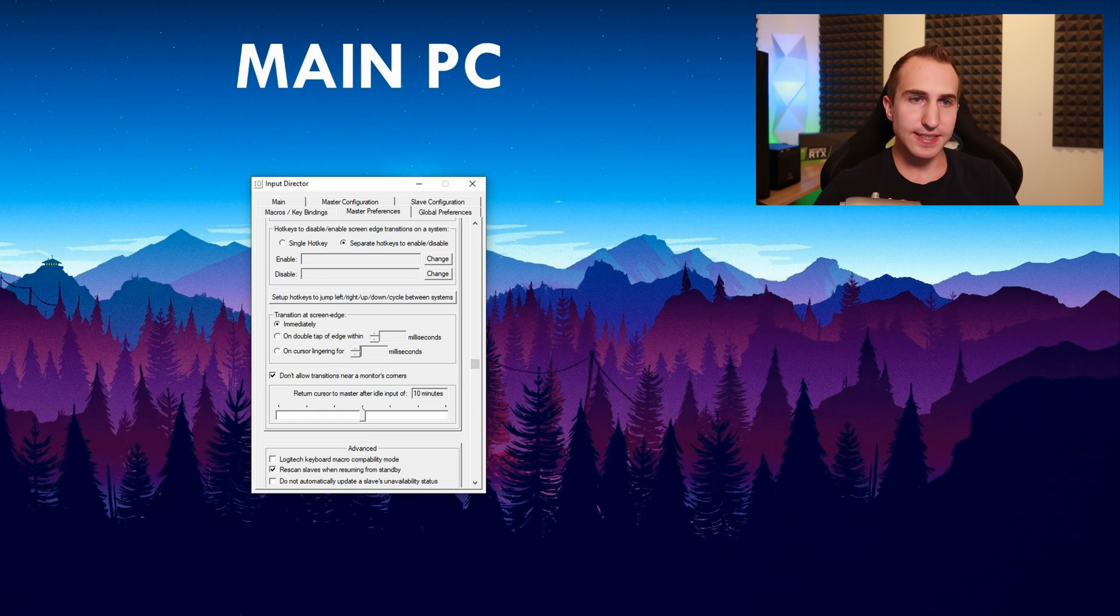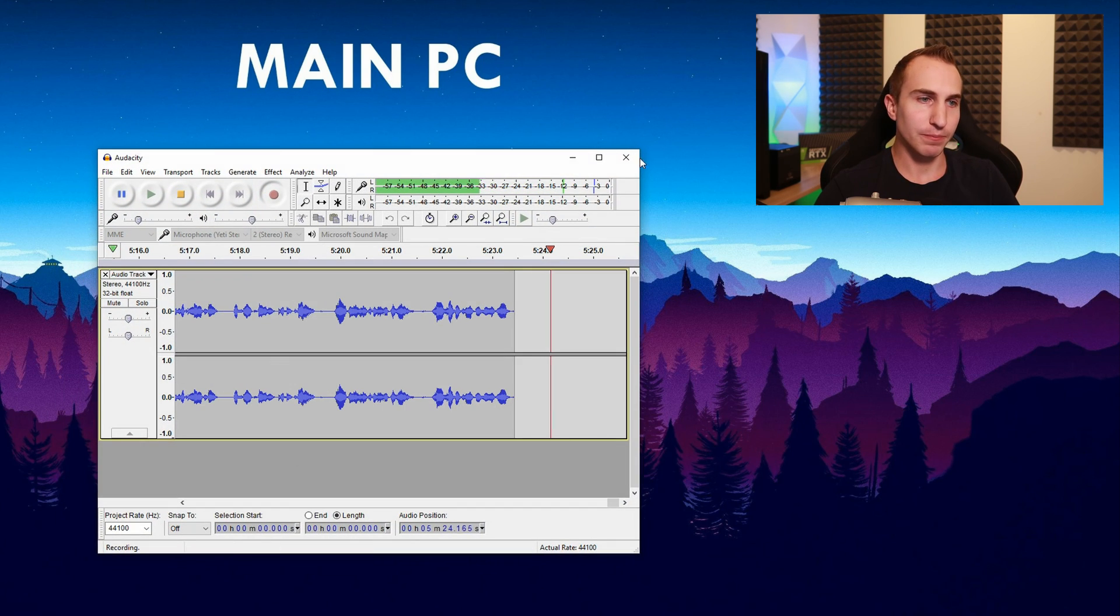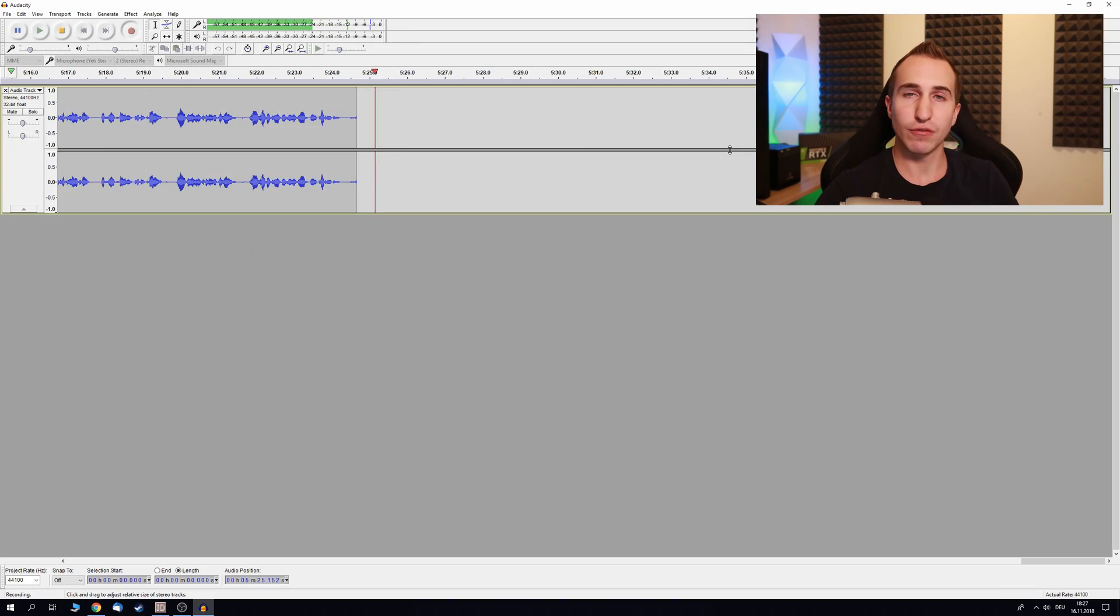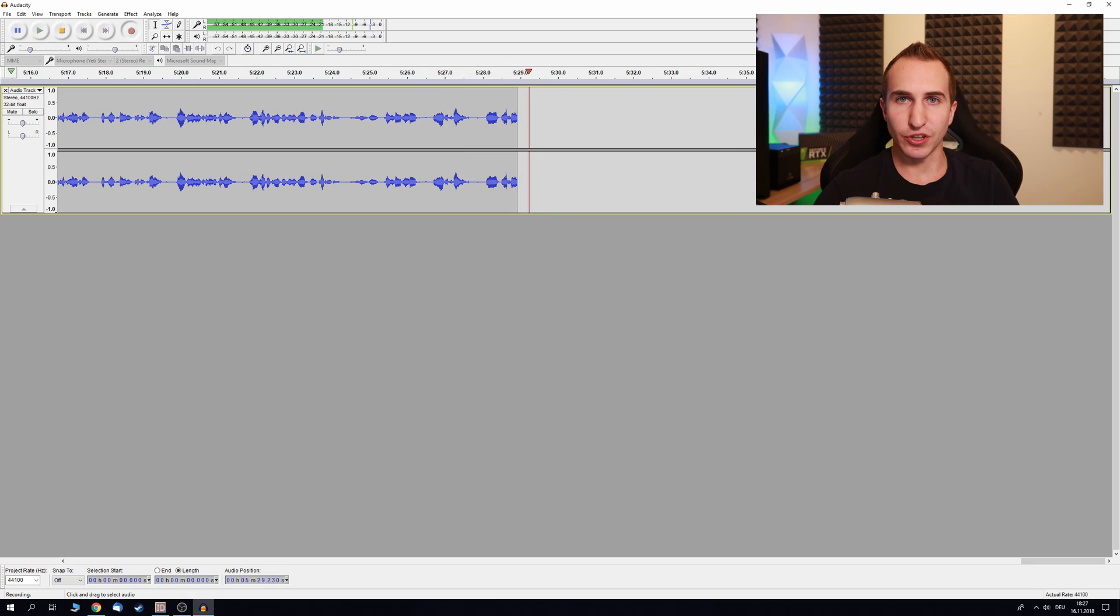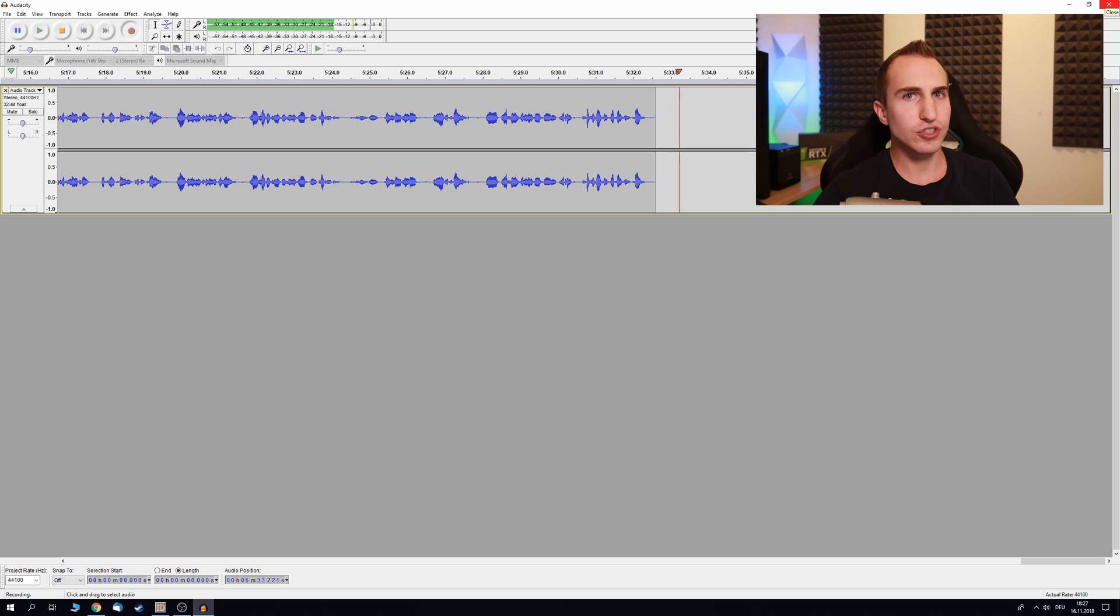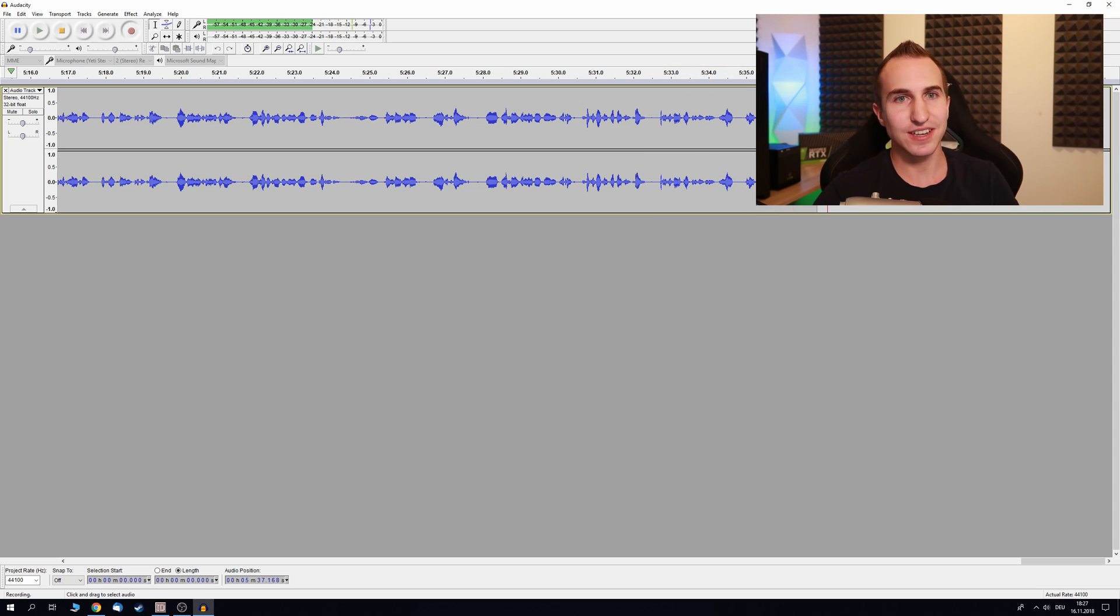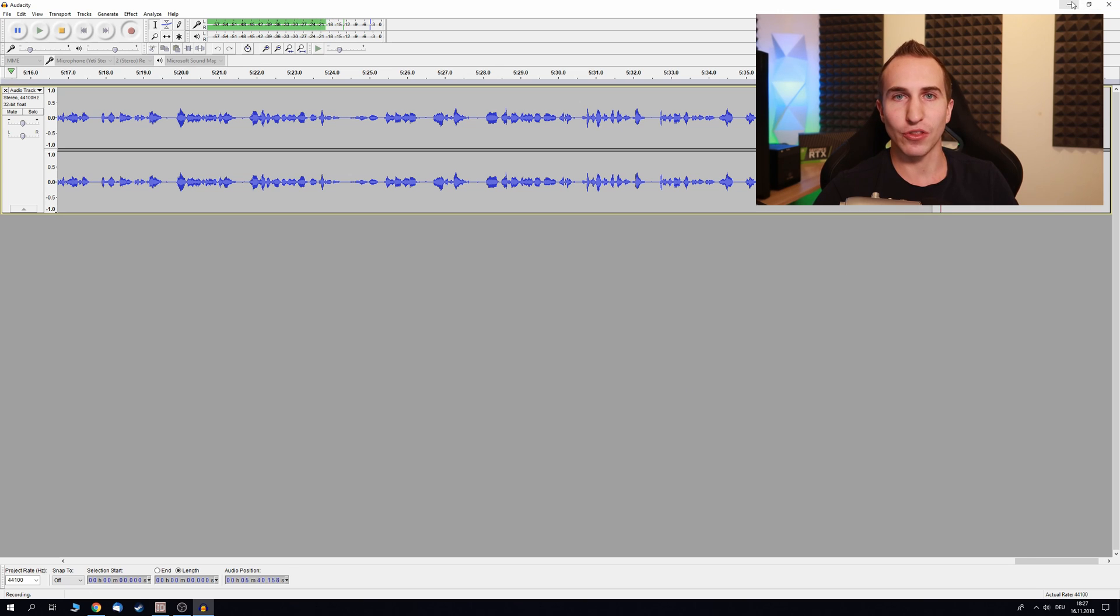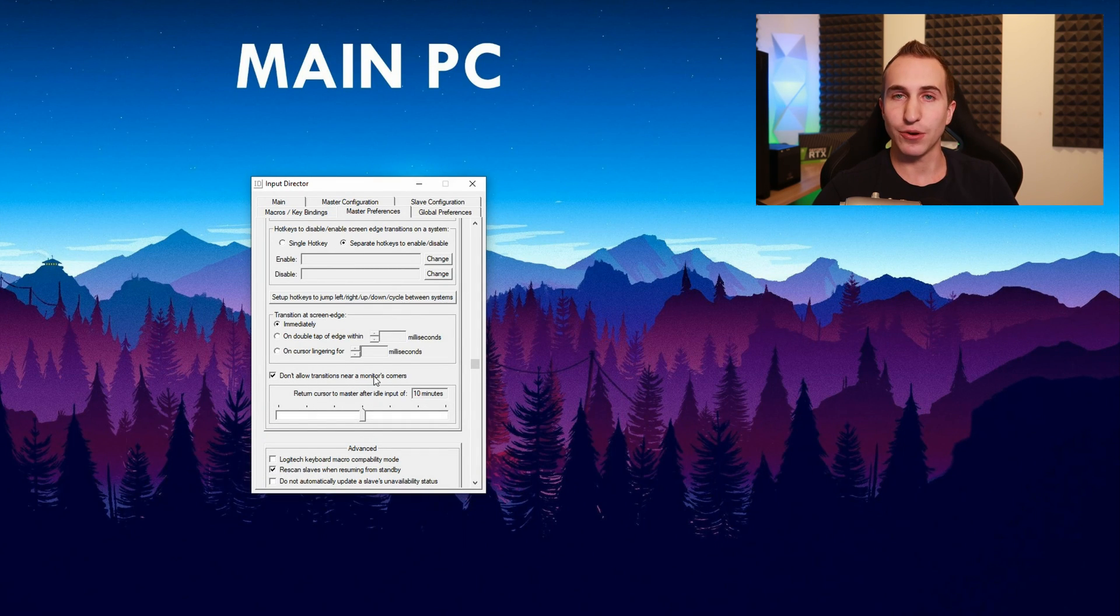And this is actually super handy. So say for example we have a page open, let's say it's full-size windowed and we want to close it. Now naturally what you want to do is you just quickly go to the top right hand corner. But if you don't check this option you will jump across to the second monitor which is actually quite annoying. So in this case you really want to select this option don't allow transition near a monitor's corner.